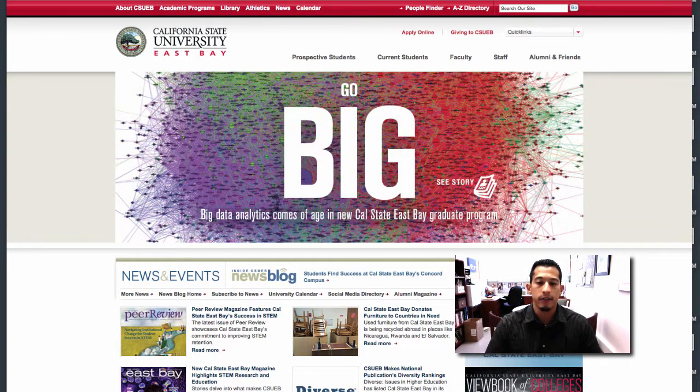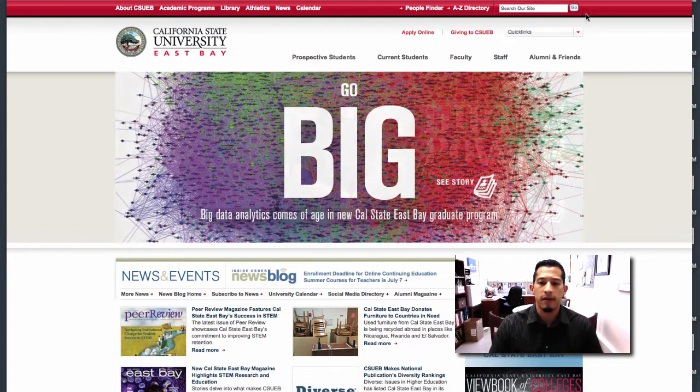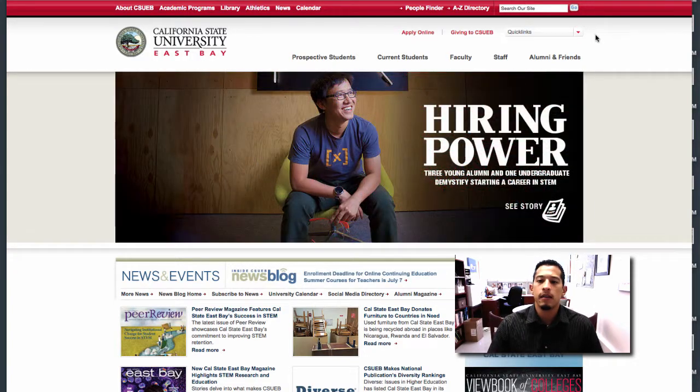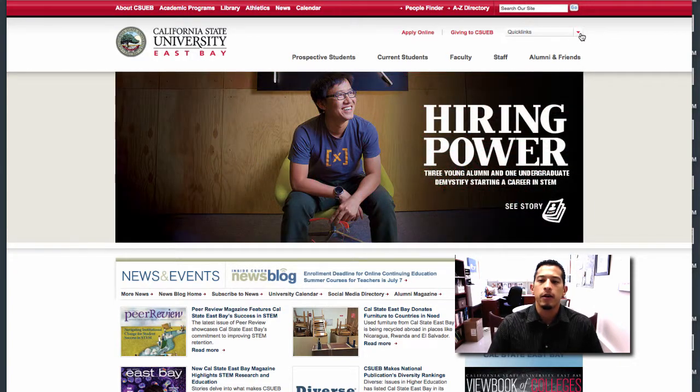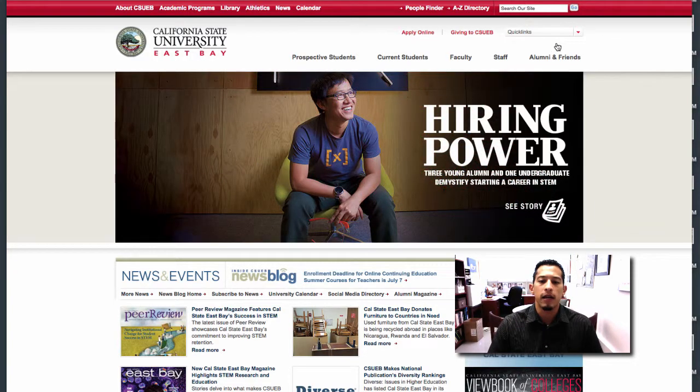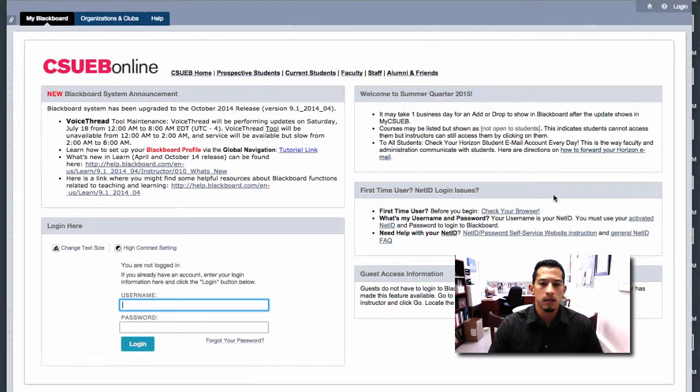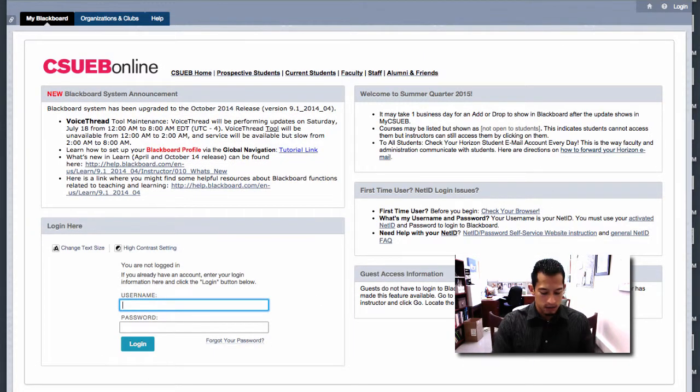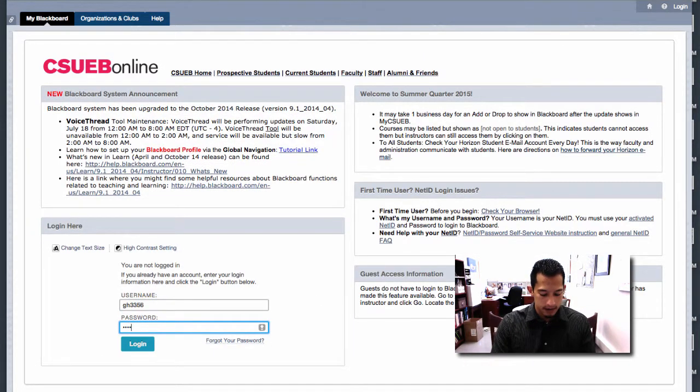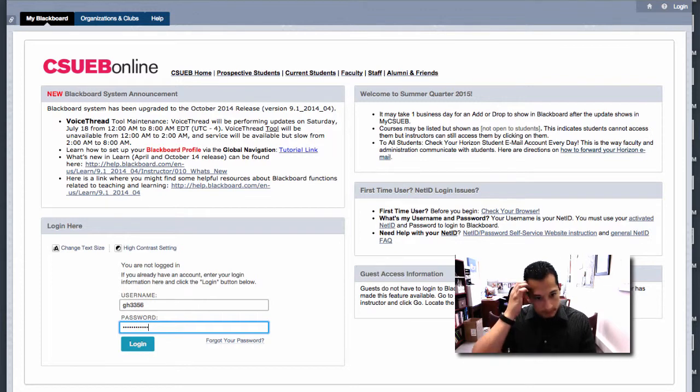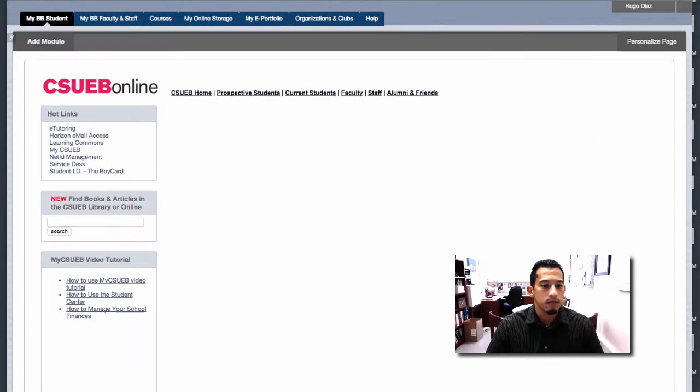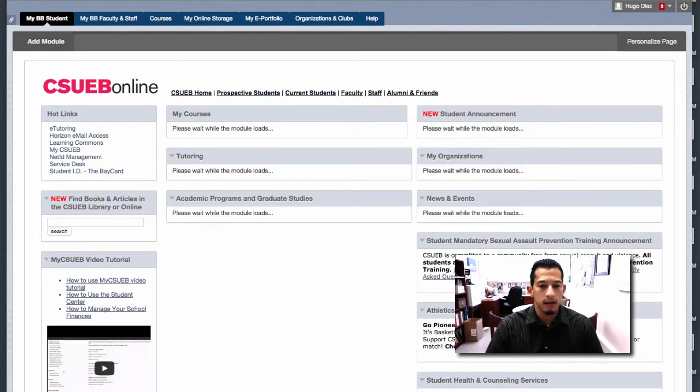We're going to begin by going to the university's website, which is where I'm at right now, and I'm going to go ahead and enter Blackboard. Let's go ahead and put in our NetIDs and password. Here we go.